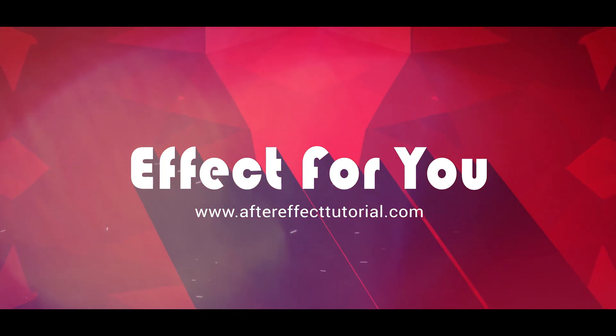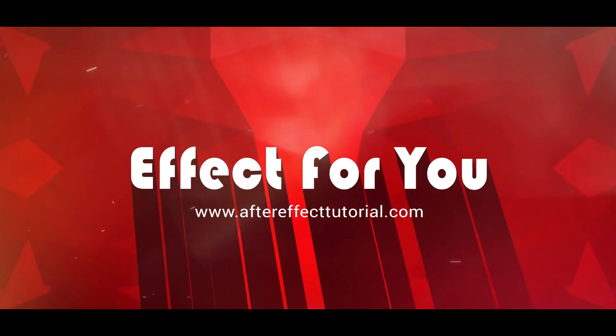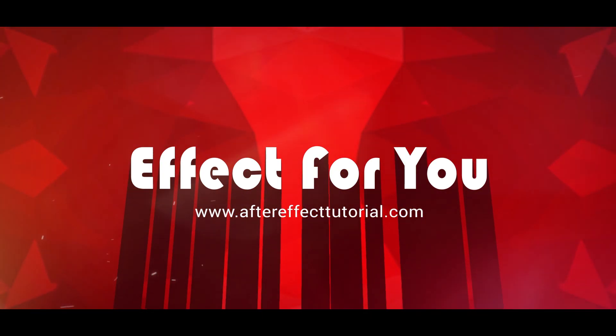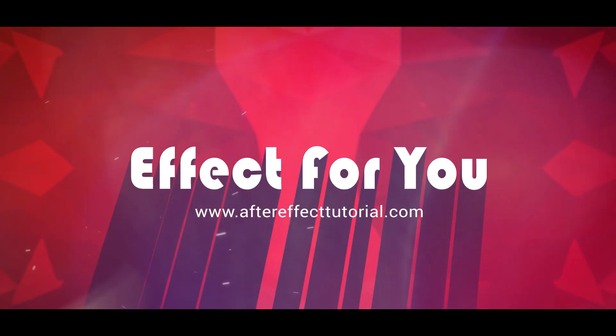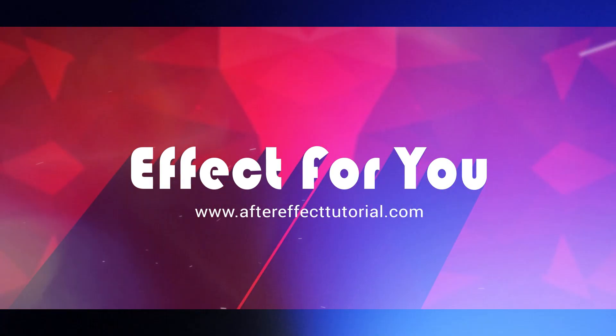Hey everyone, welcome back to another After Effects tutorial. Today we are going to create a corporate presentation like this.